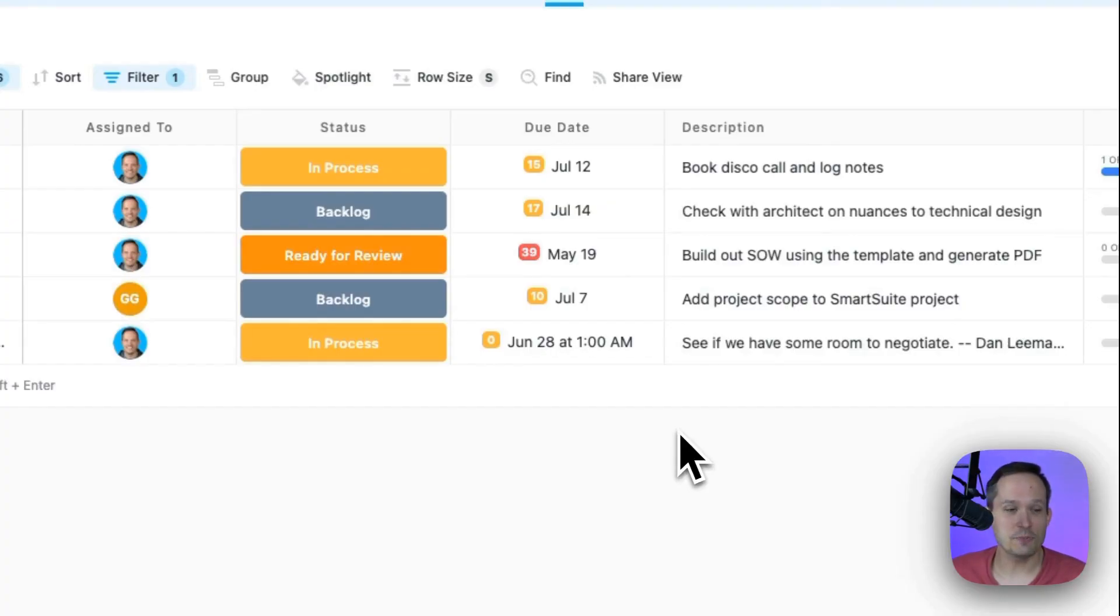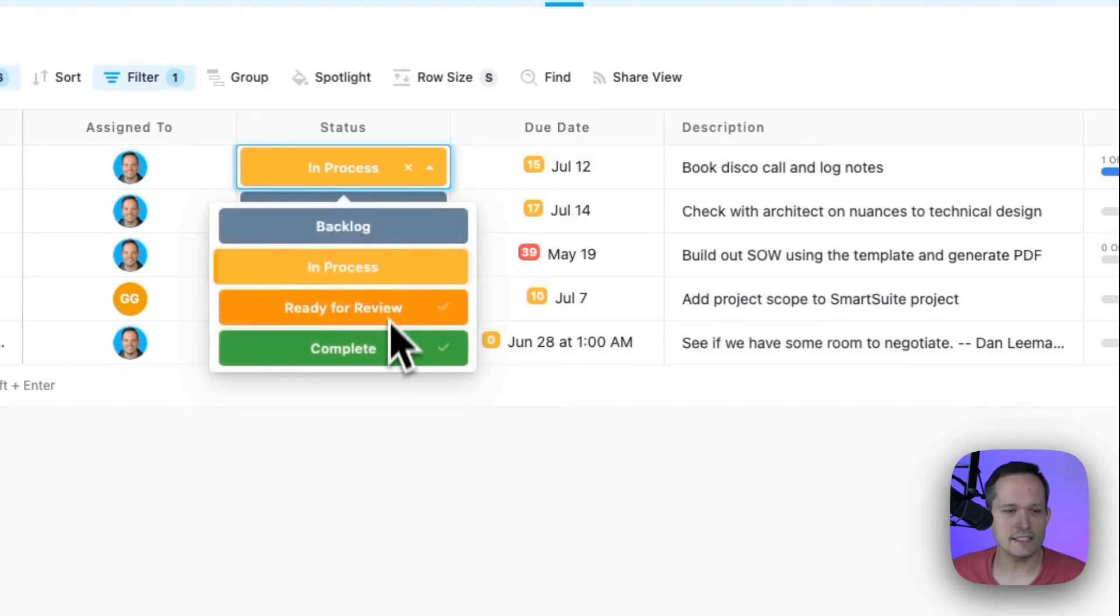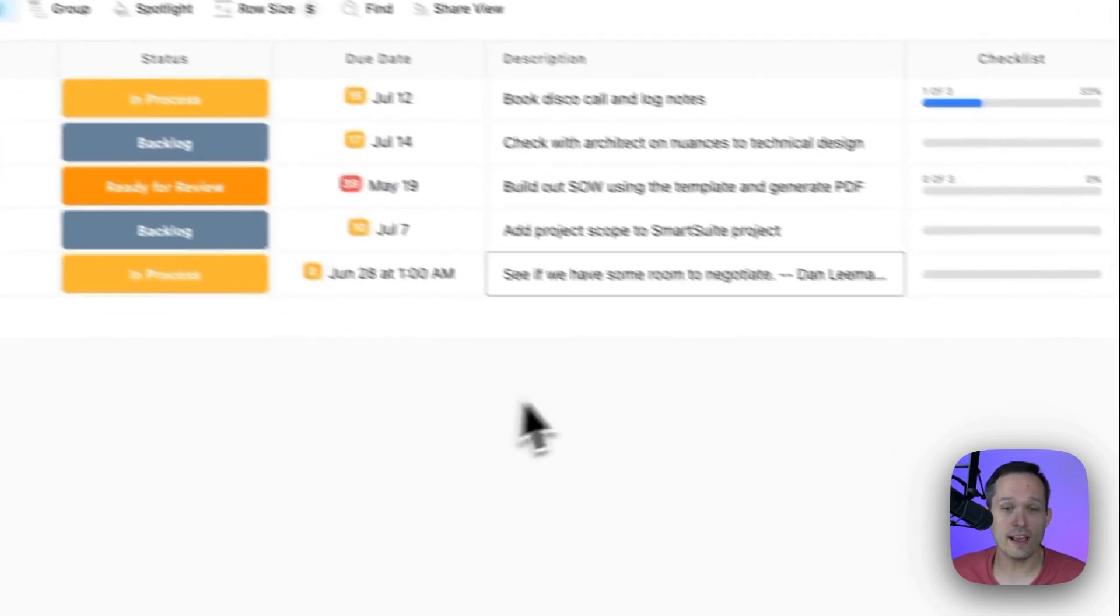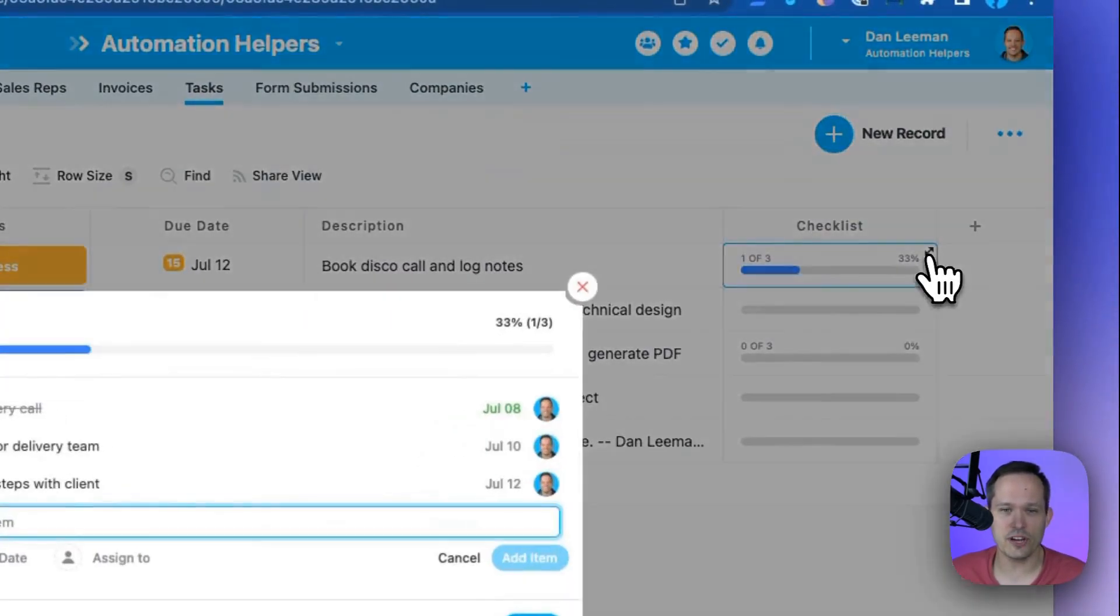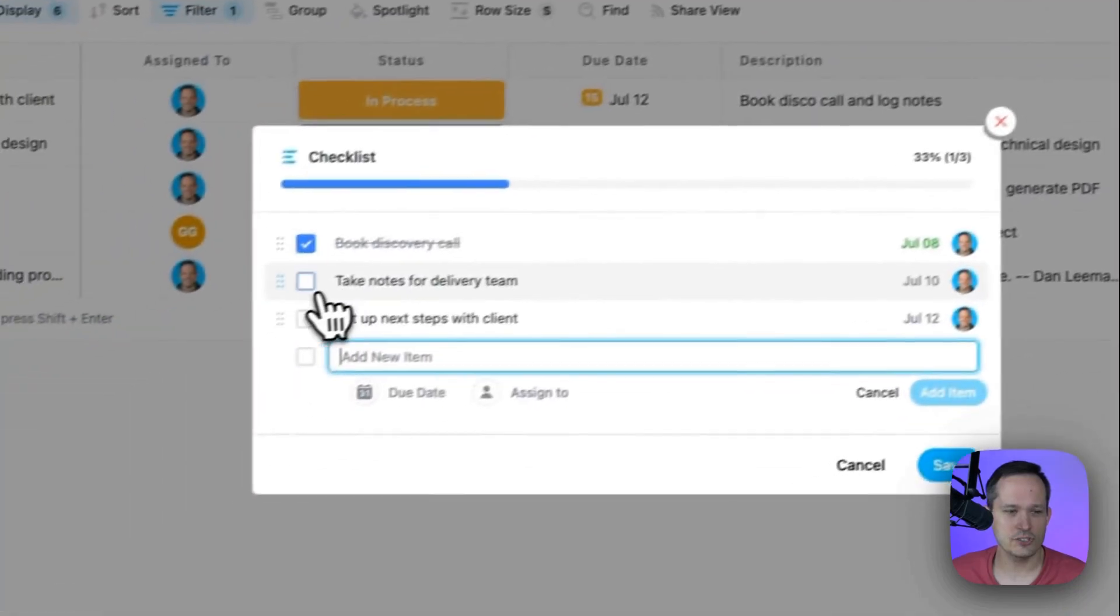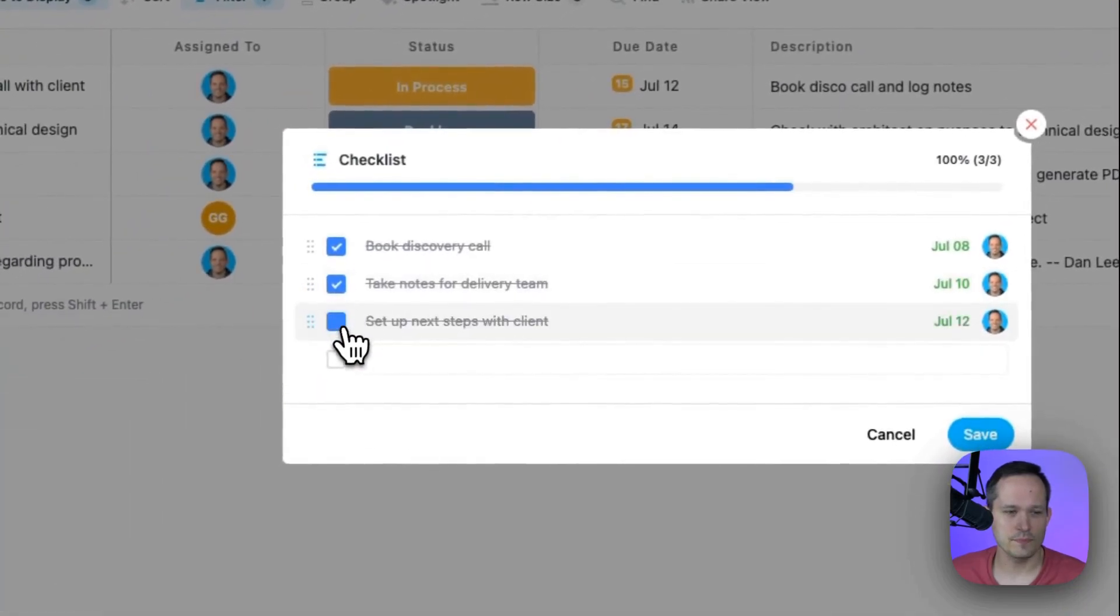Let's say I run a project management team and I want to automatically change my status to complete when I finish checking off all the items in this checklist. Let's check it out.